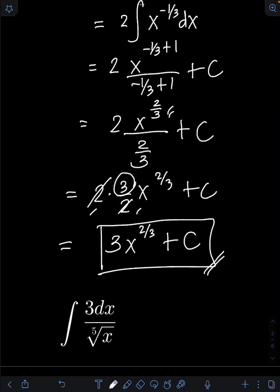Now it's your turn. Try to evaluate this integral and comment your answers.